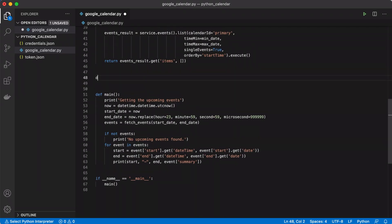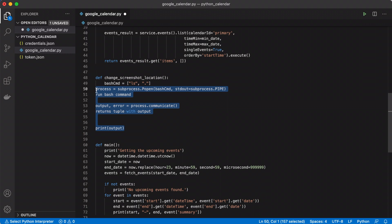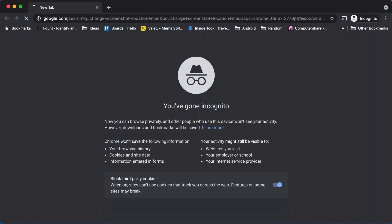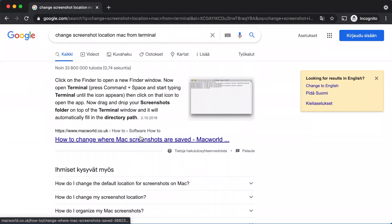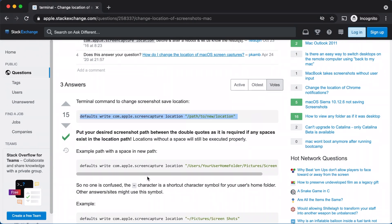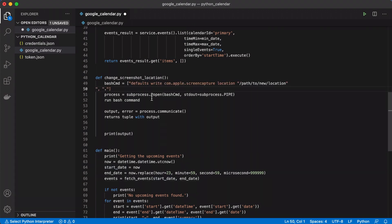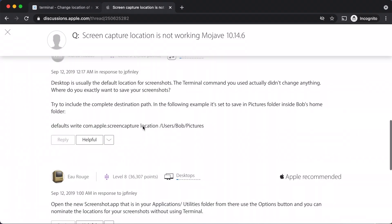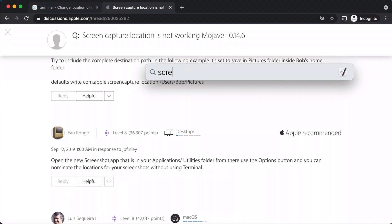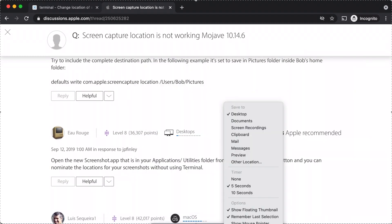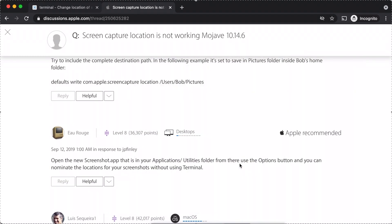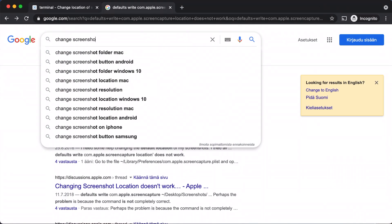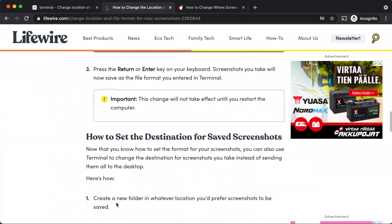After finalizing the part which fetches my Google Calendar events, next I needed to find a way to change screenshots folder on Mac using Python. I knew that there's a bash command that can do it for me, but at first I wanted to research and see if there's any Python package that can change the screenshots folder in the operating system, but I couldn't find any.